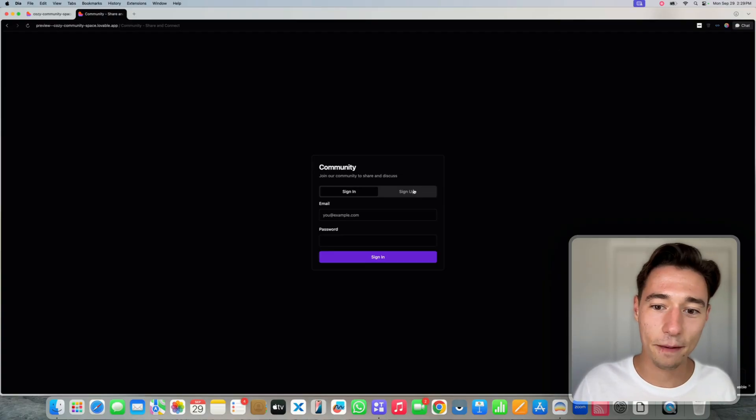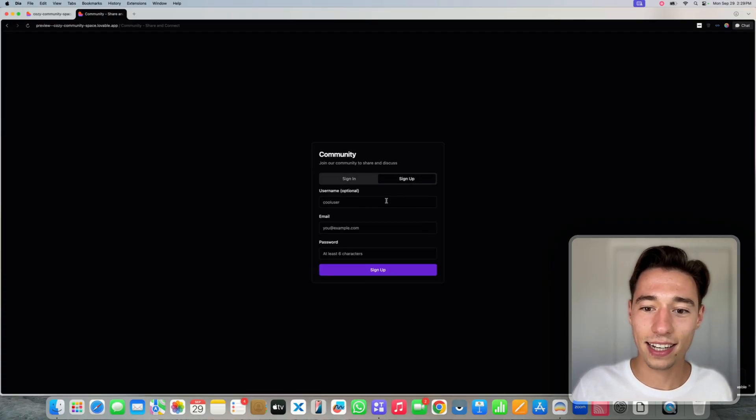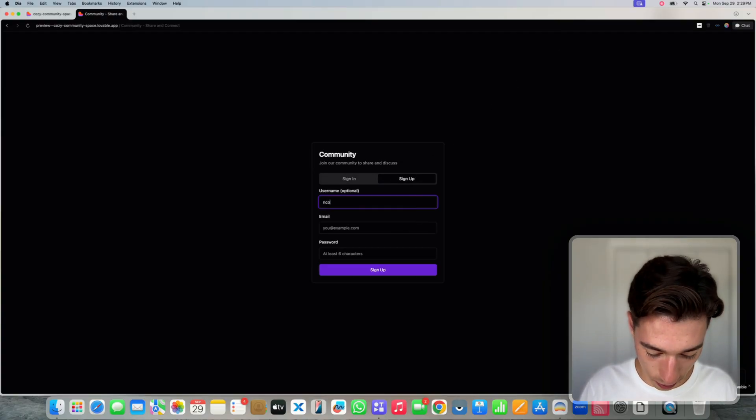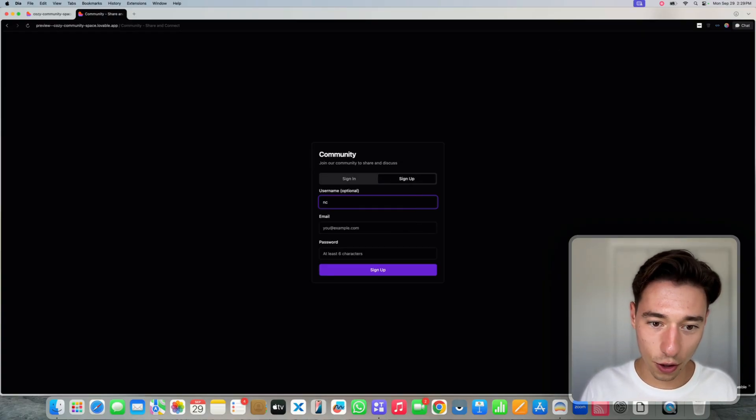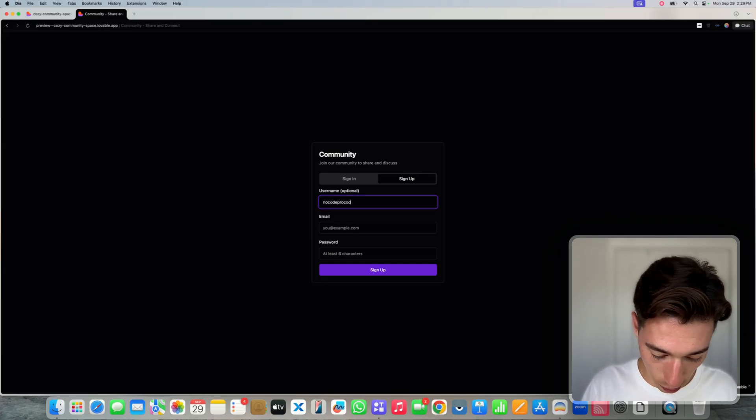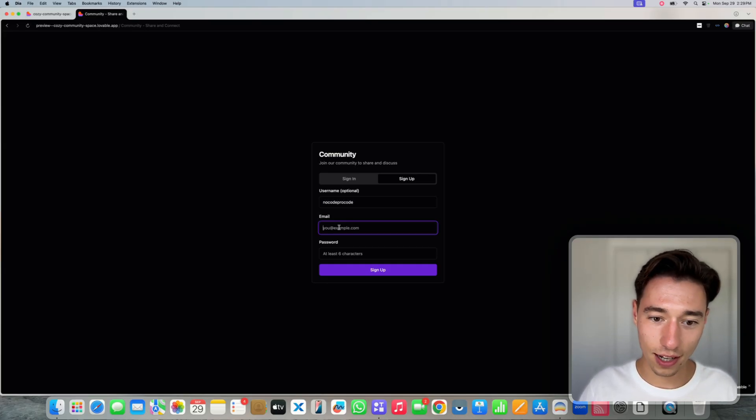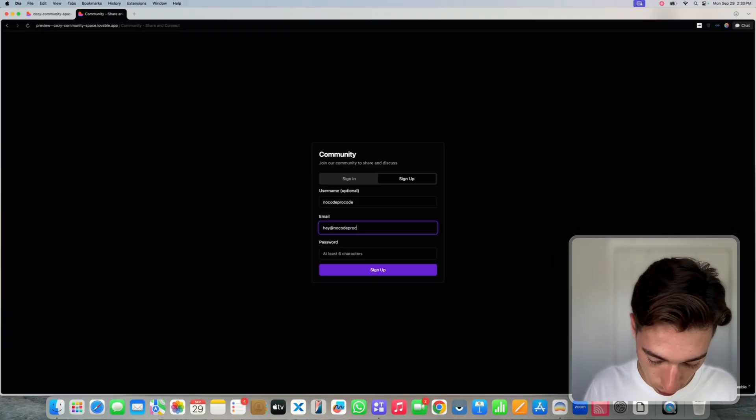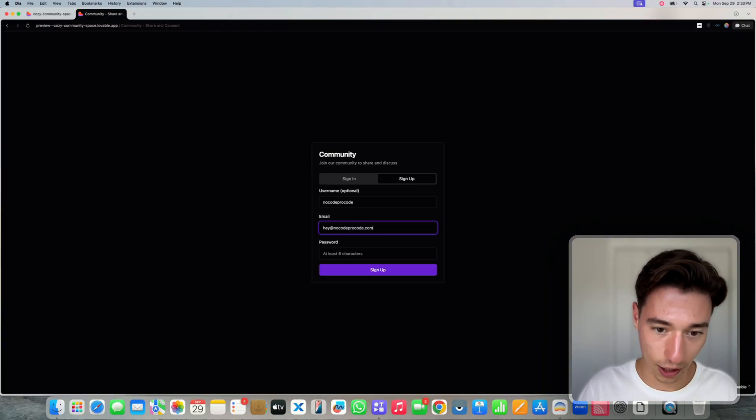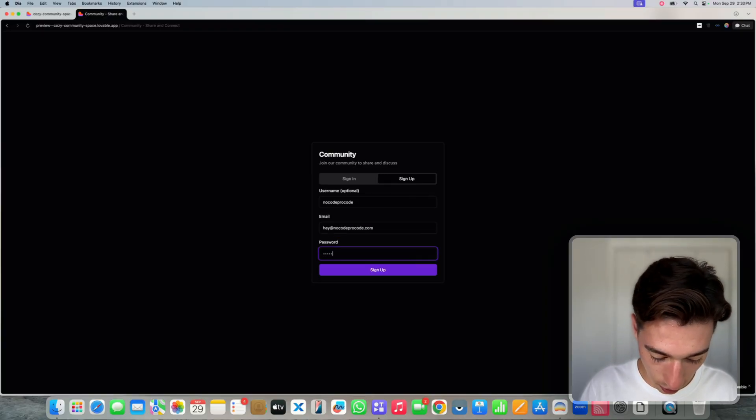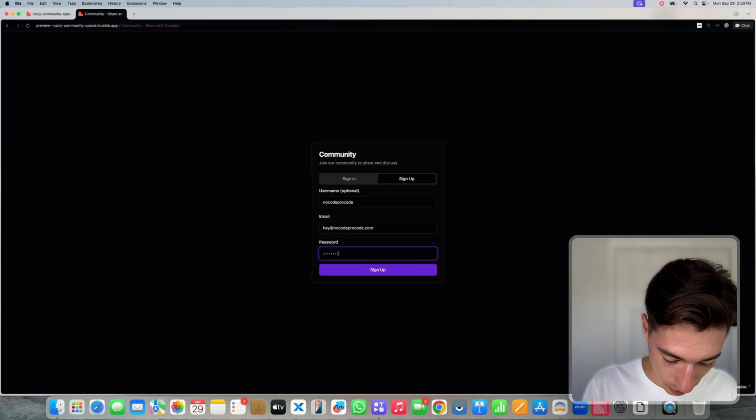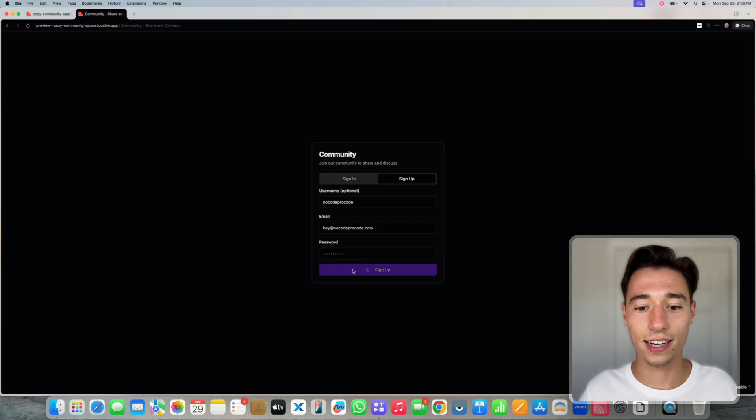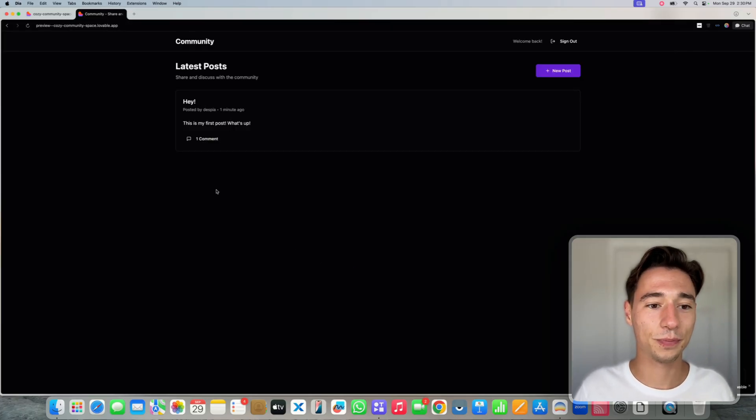Let's sign out actually. And let's sign up as a new user. Let's do no code pro code. Let's do hey at no code pro code dot com. Password hello123 dollar sign, dollar sign, dollar sign. Let's sign up.